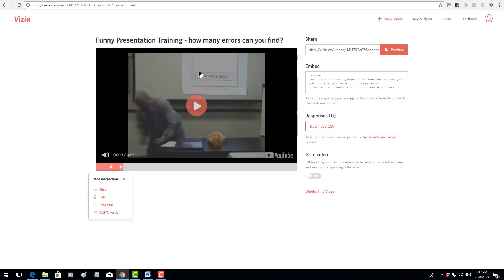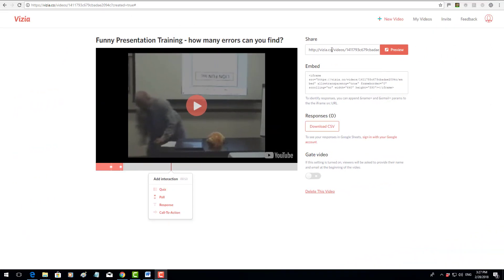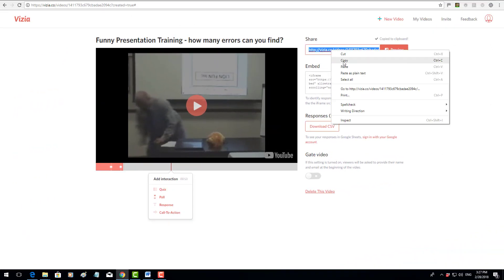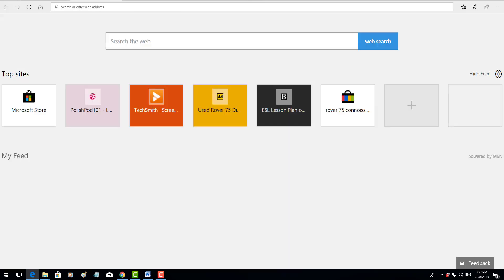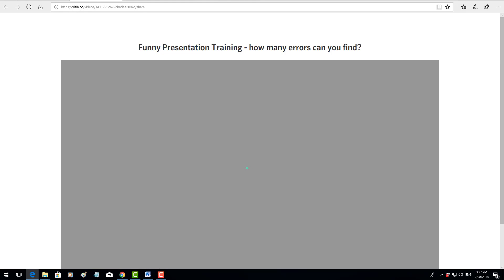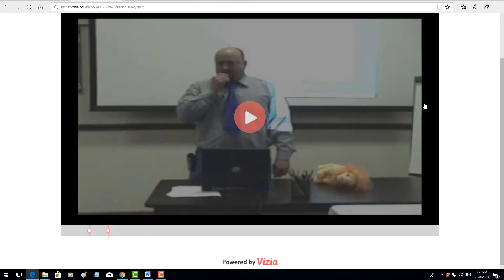I'm going to copy that address and then I'm going to open up another browser and simply paste that link in. This is exactly what the students will see and when the video opens up they can click on the screen.